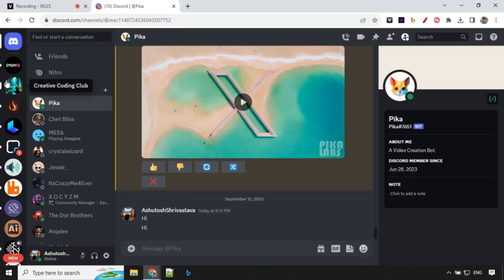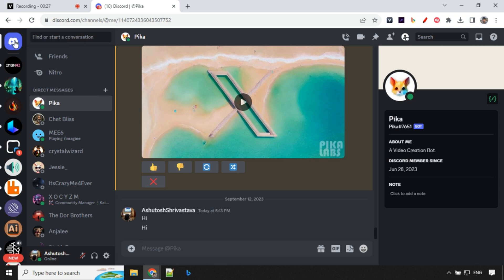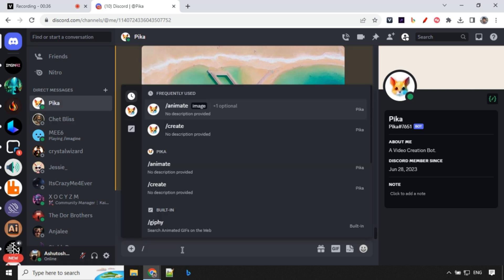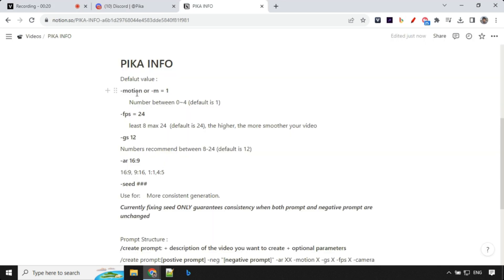Then once you're done, you can go to your direct message section and over here on the top, you'll see that Pika bot is available and over here you can type any kind of command like animate or create and you can start creating videos. So before we start creating any videos, let's read about some important parameters and how to use them so that it will be helpful for us.